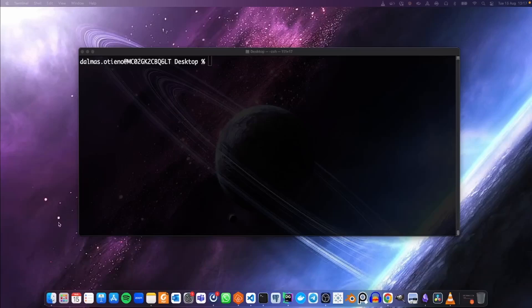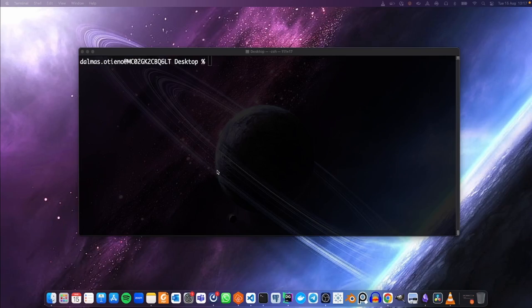Hello internet, welcome back to DailyCodes, or welcome to DailyCodes if you're new here. In this video, we are going to set up Apache Airflow.